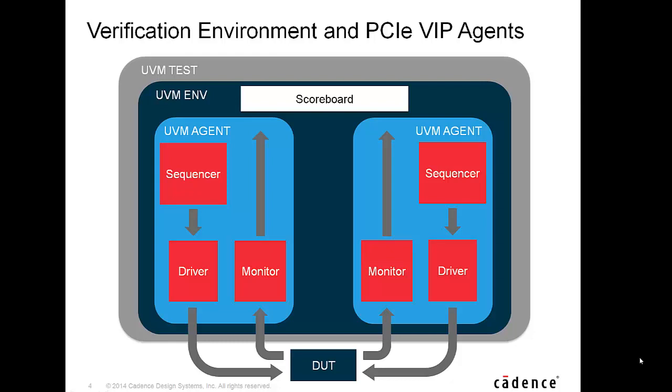collect coverage and perform self-checking using a scoreboard. In this demo, we will show you how to integrate PCI Express VIP as UVM agent in your UVM environment.